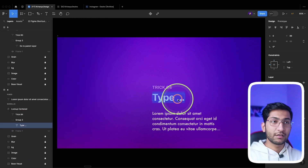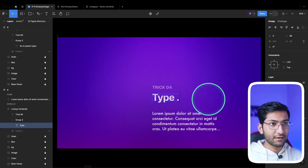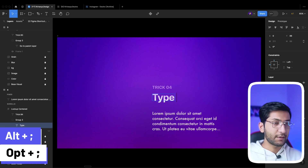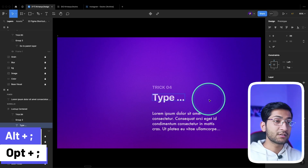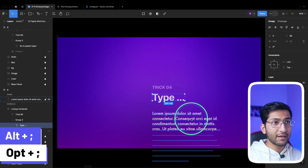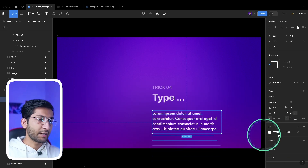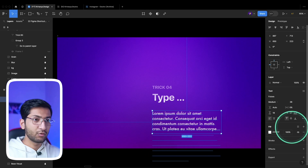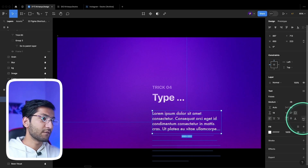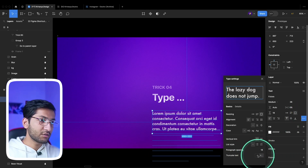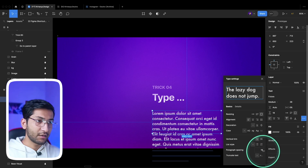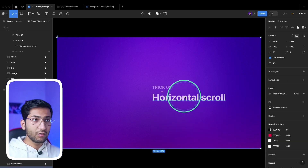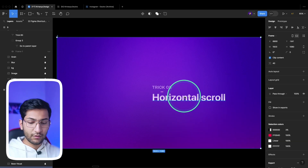If you want to type three dots instead of typing dot dot dot three times, simply press Alt and semicolon — it will type the ellipsis. Figma has also released a feature to truncate text without adding the dots. You can see the blue lines indicating truncated text. Go to the text option and choose the Truncate option; by default it is set to None.